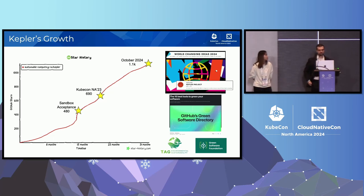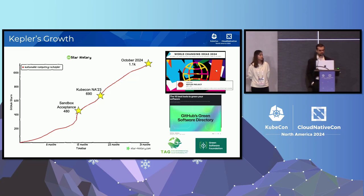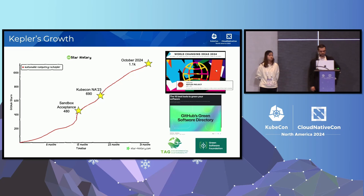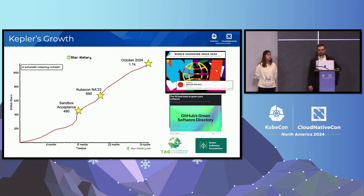Kepler has been growing in popularity in the community. For example, we can see here that 15 months ago it was around 480 stars in the project, and then by October of this year it's more than 1,000 stars.